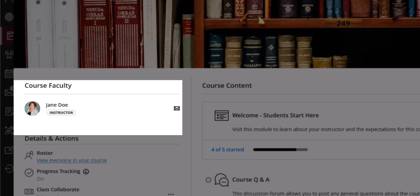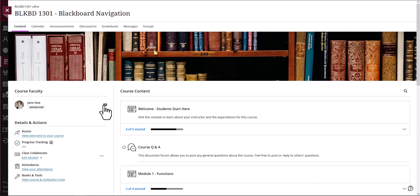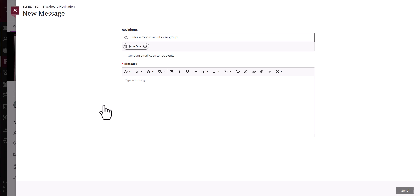You will notice your faculty member is listed on the left of the course along with a mail icon so you can quickly send a course message. Some faculty members will have their photos appear in this area as well.